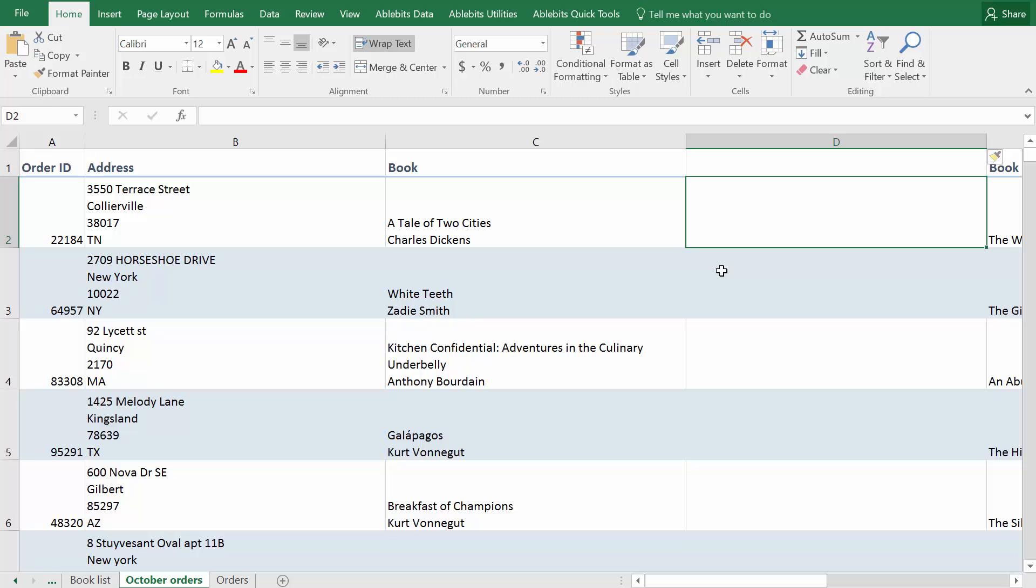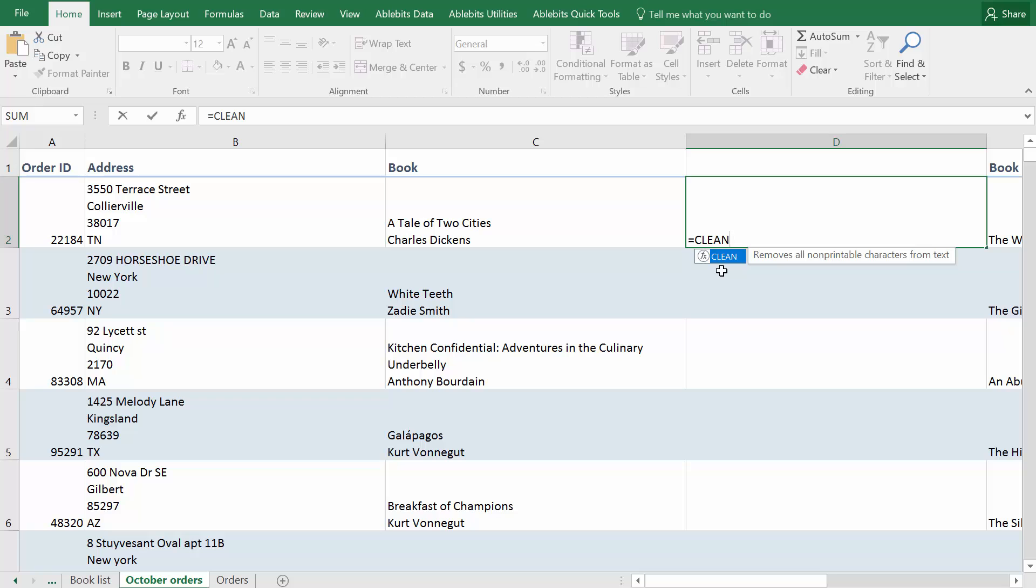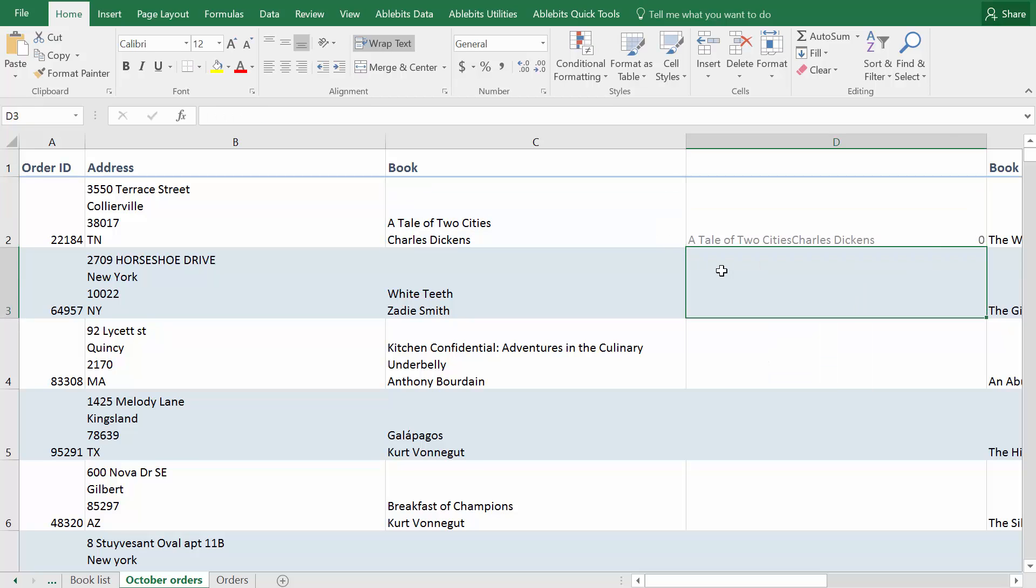Perhaps the simplest formula you can use is equals clean that will remove all non-printing characters including line breaks from the cell you enter in brackets.